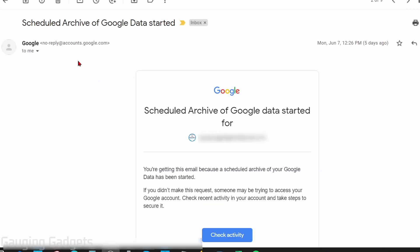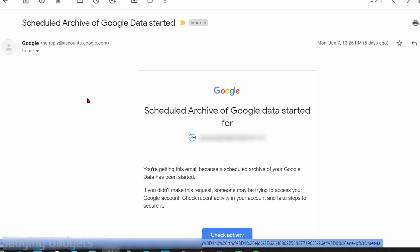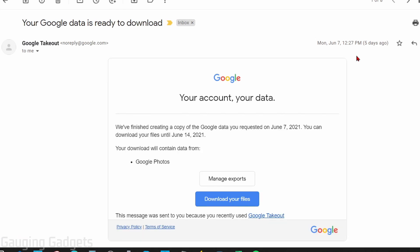On June 7th, I did receive an email saying that the archive had started, so it was going to start processing that archive and I could check the status by just clicking the link in the email. Then just a couple minutes later after receiving that first email, I received the second email letting me know that the archive had been created and I could begin downloading my files.